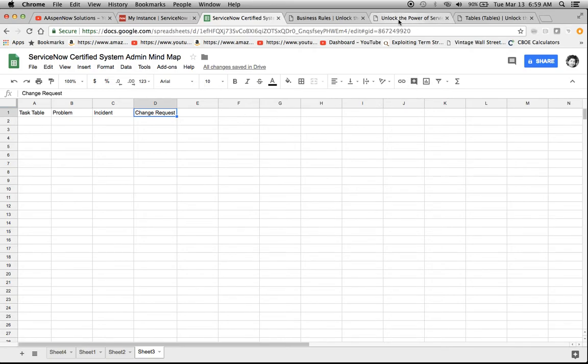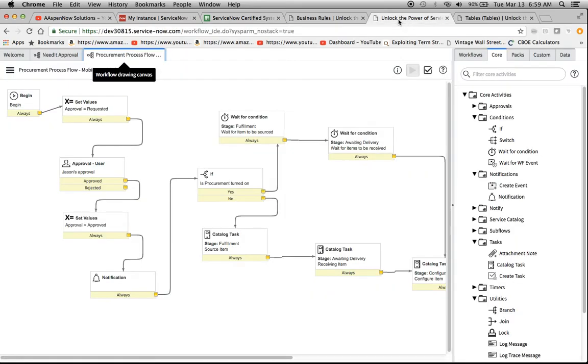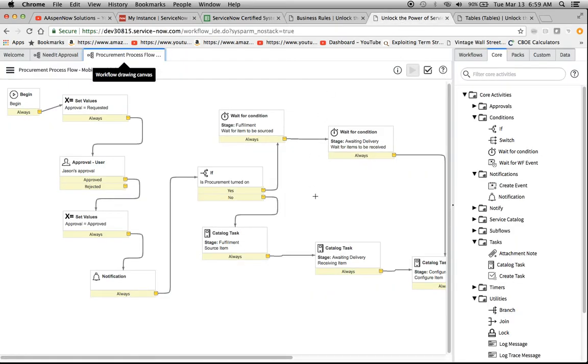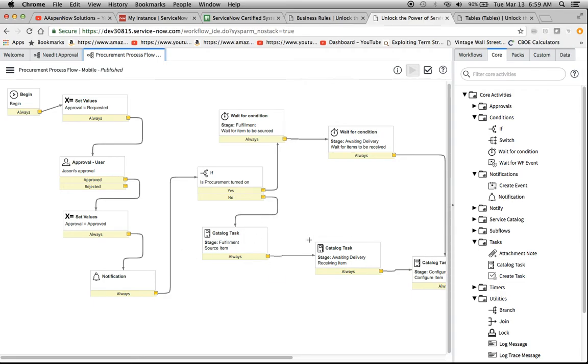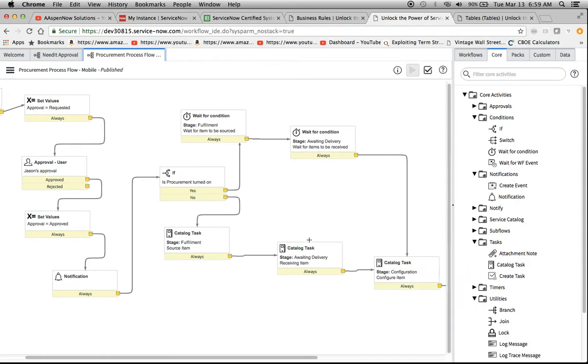So if I wanted to see this in the tool, let's take a look at the workflow first before I move on to that one. We'll see here, here's the approval, here's the notification, and then here's a catalog task, but basically it's a task. So task would be the correct answer, I believe, on the exam, if I recall correctly.